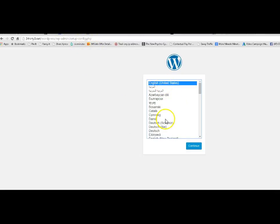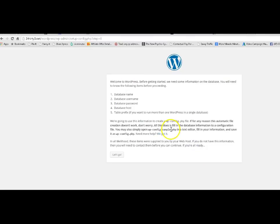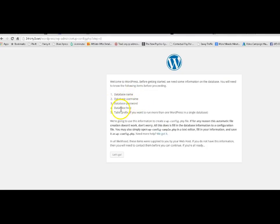And you pick the language. Most of you will want English. And what you need, it tells you. You need a database name, a database username, a database password, database host, and a table prefix. All that sounds a little bit confusing. But it's really pretty simple. Let me show you.